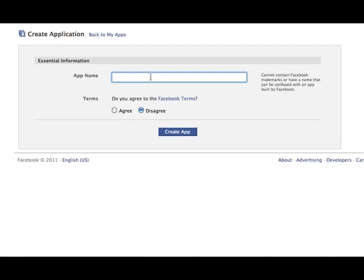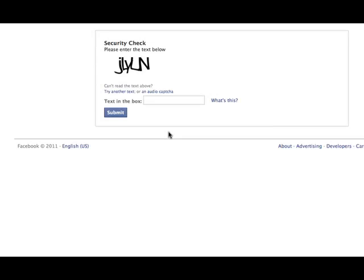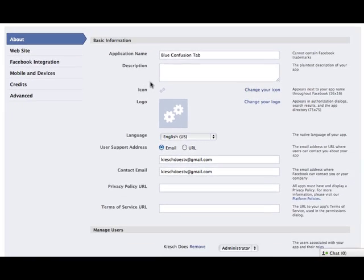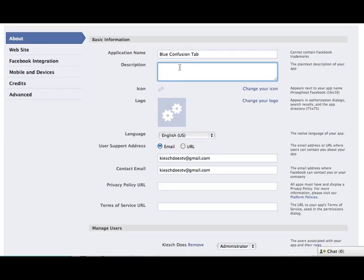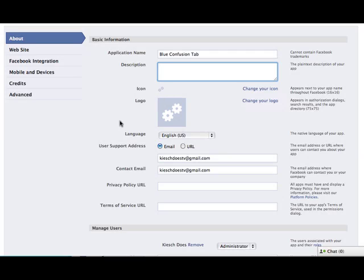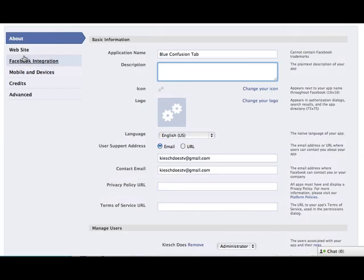Let's see, Blue Confusion Tab. We'll just call it that. And it does have these stupid captchas, which Facebook seemed to be pretty hard to get past. Okay. You've got the application name, a description if you want, an icon, which is going to show on that menu that I showed you on your page. I'm not going to do anything there yet. So you'll see these gears later on.